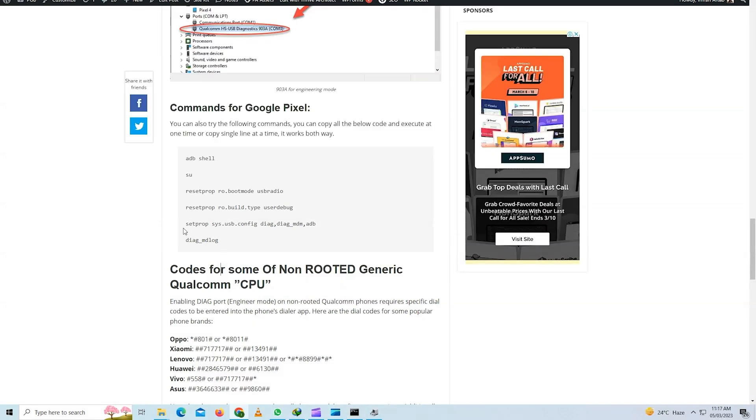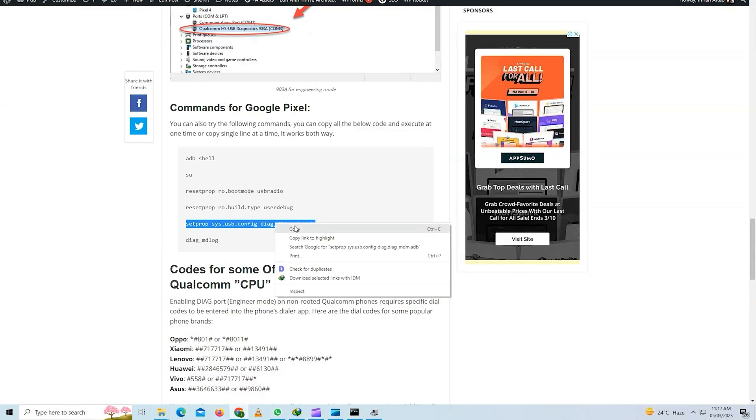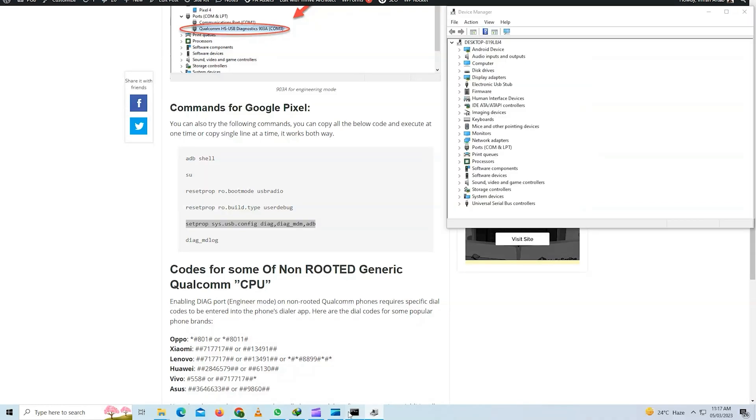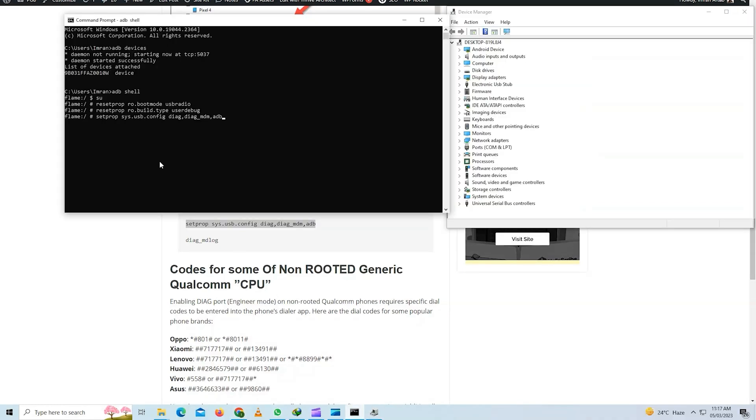It is a disclaimer. The Pixel device is running on Android 13. If you try to enable the DIAG port, device manager will show you the DIAG port.